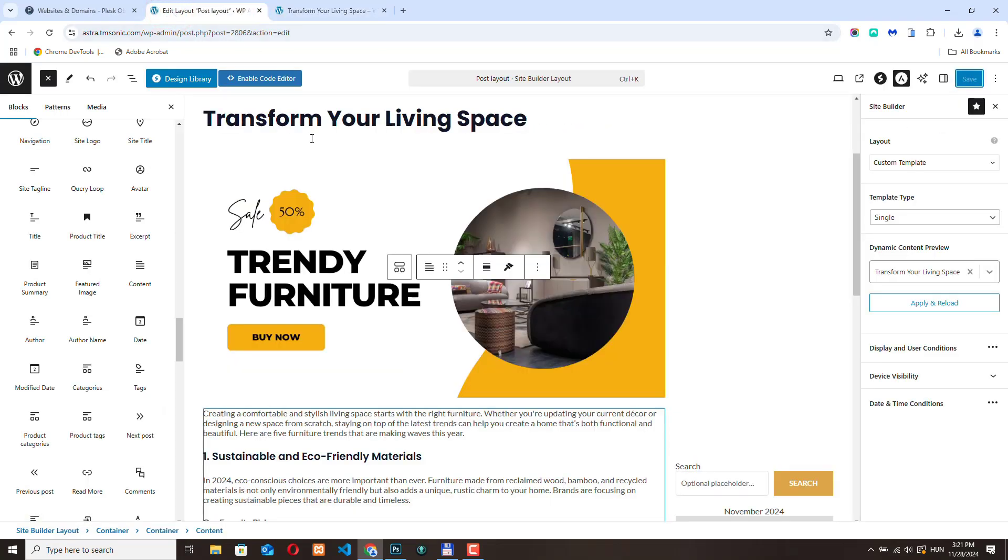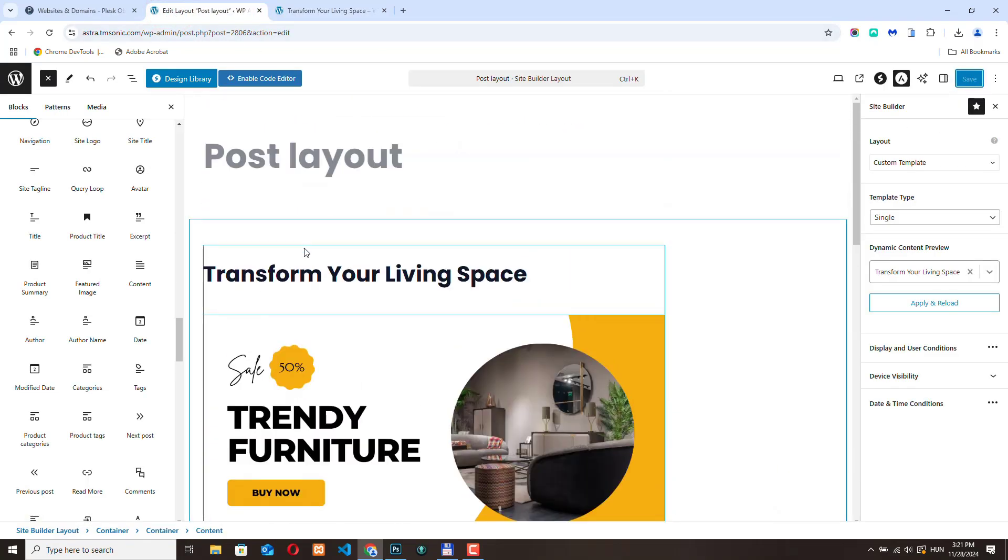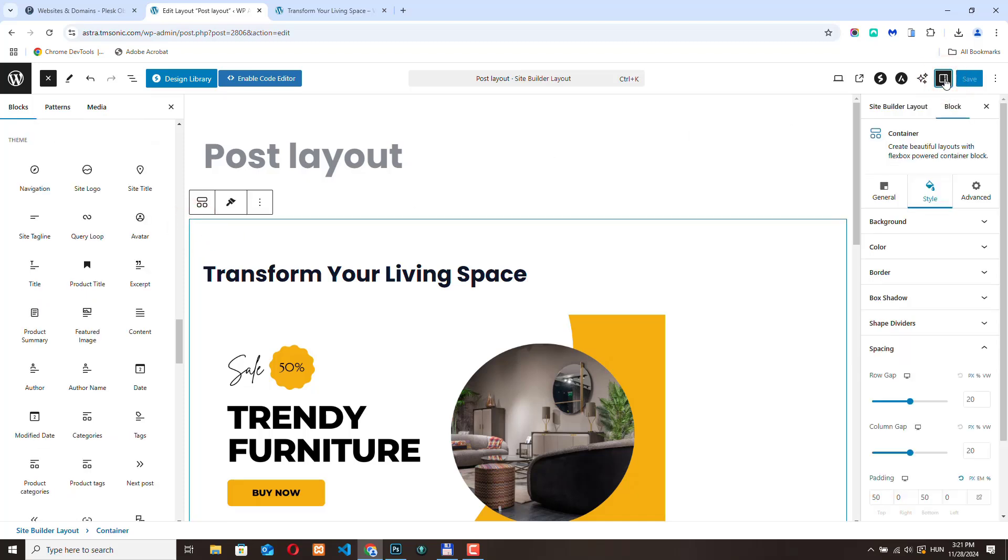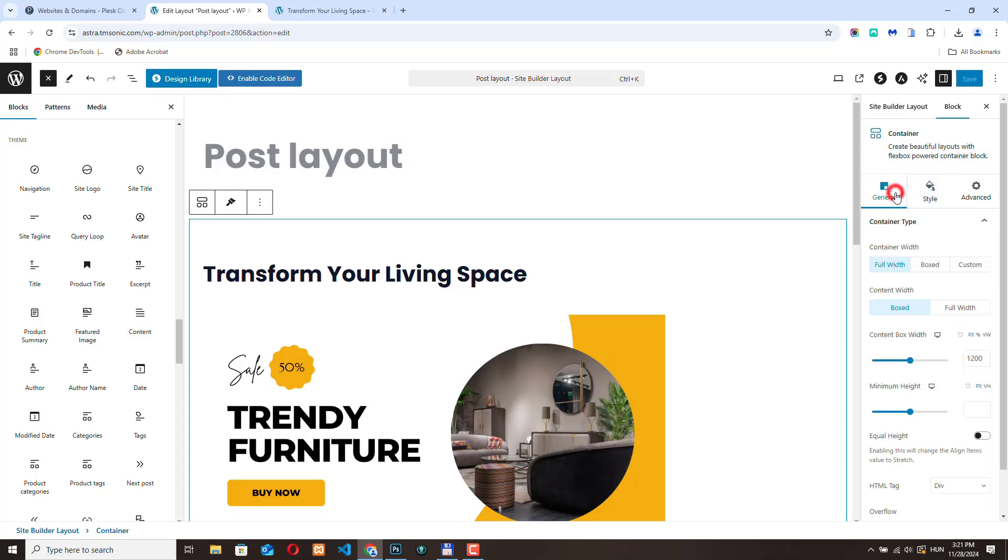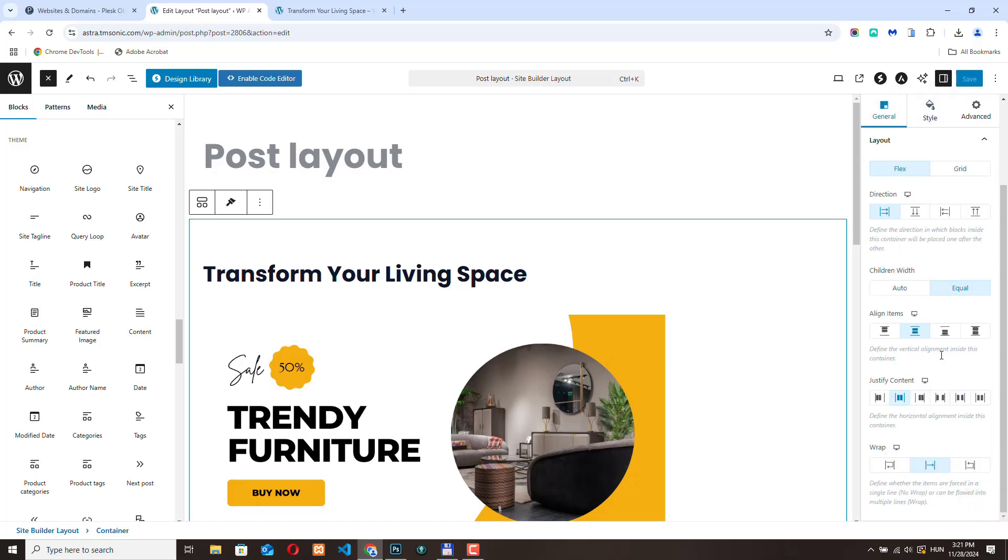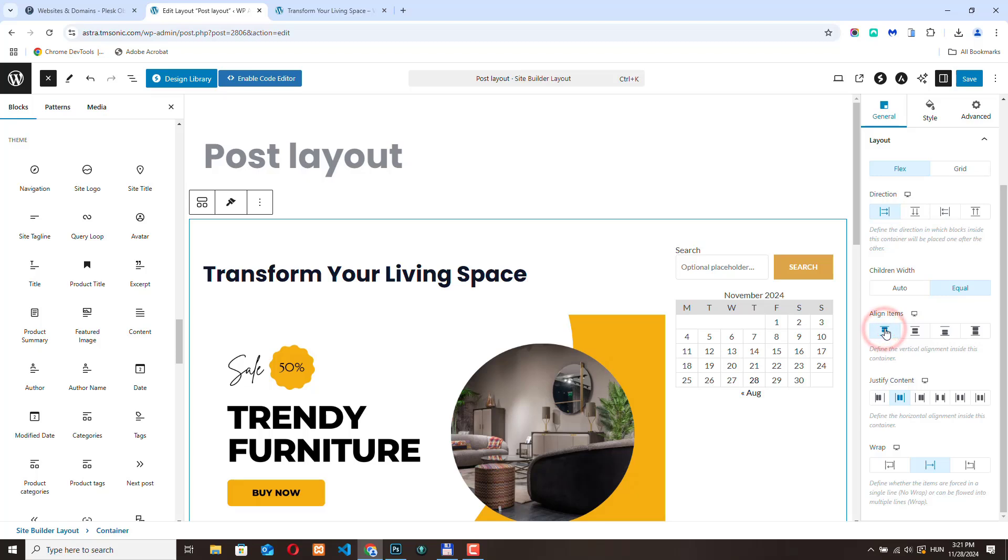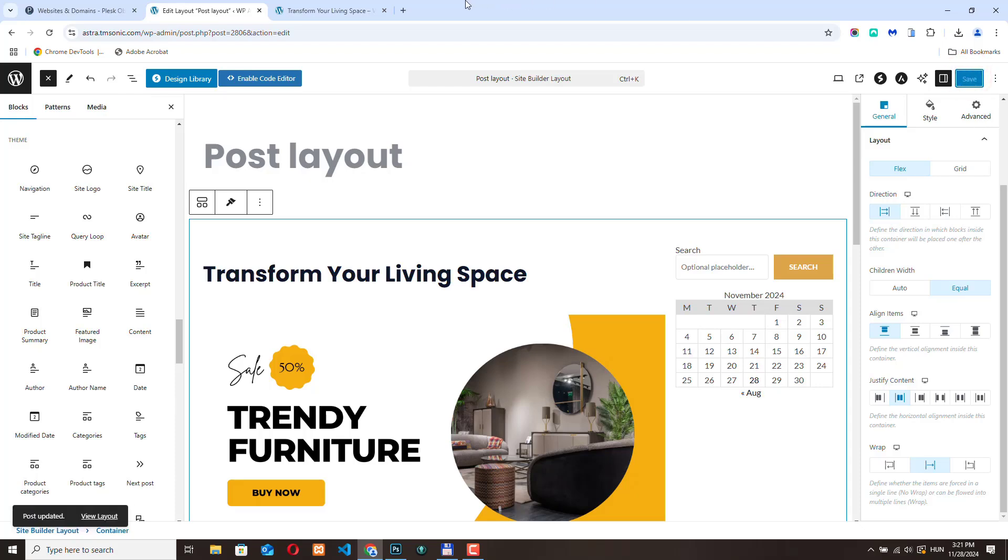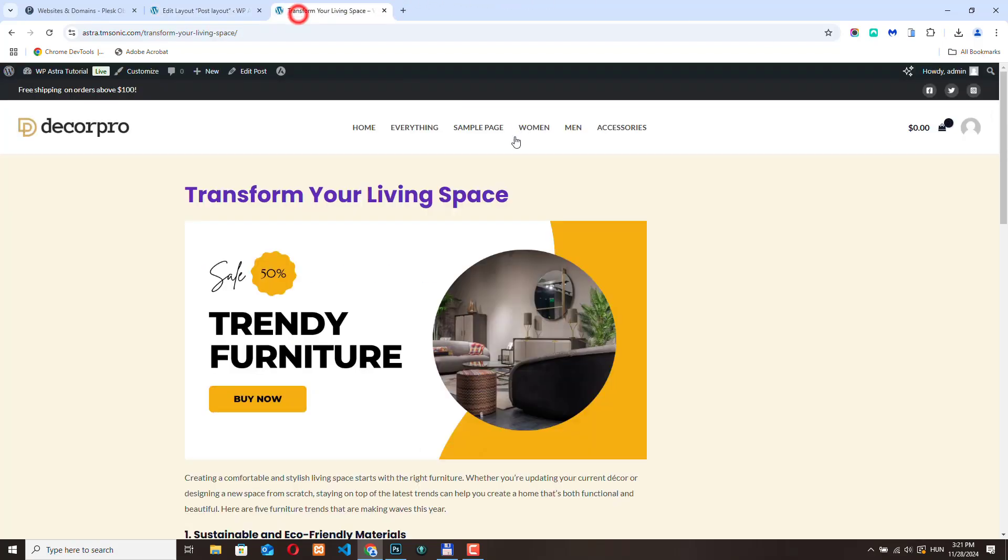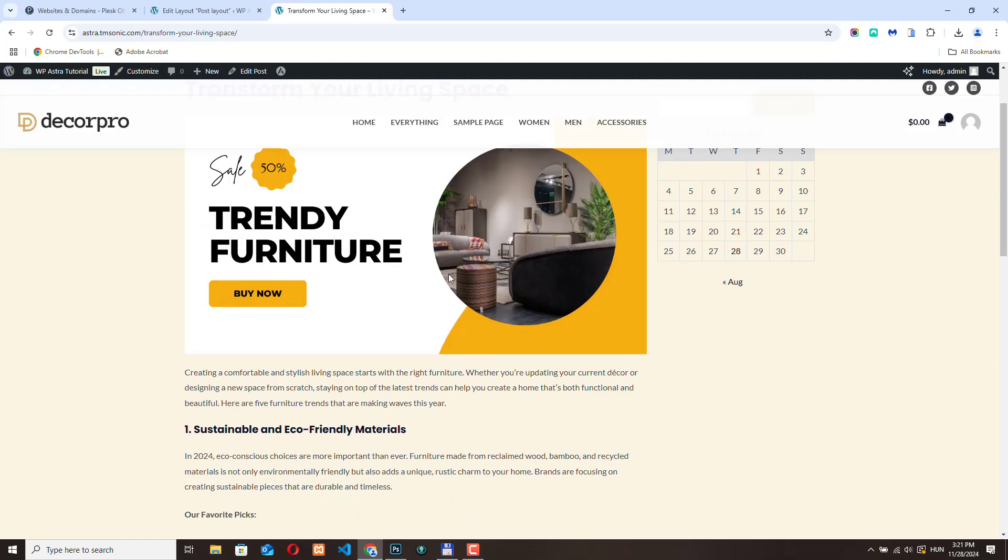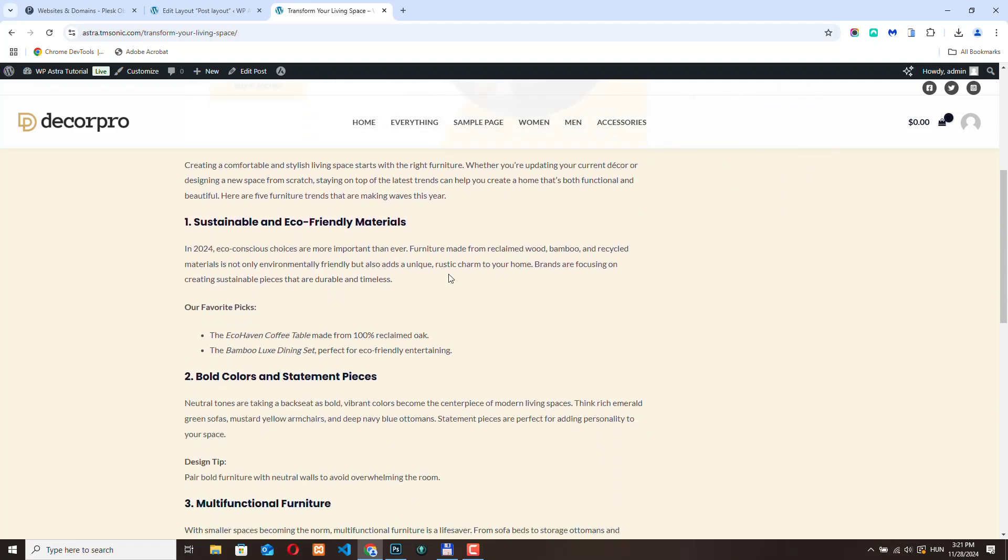Let's go back and let's select the entire container. Let's go to general settings layout. Here let's change the align items to flex start. Now it's here. Click save. If I refresh the page, now the content is displayed nicely.